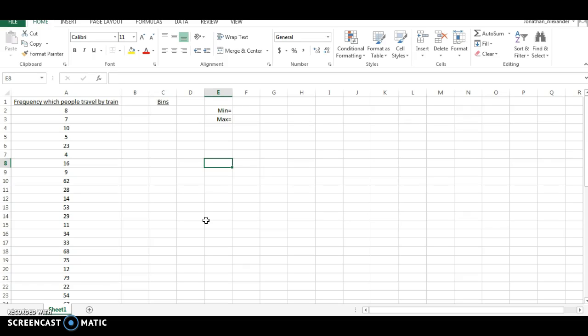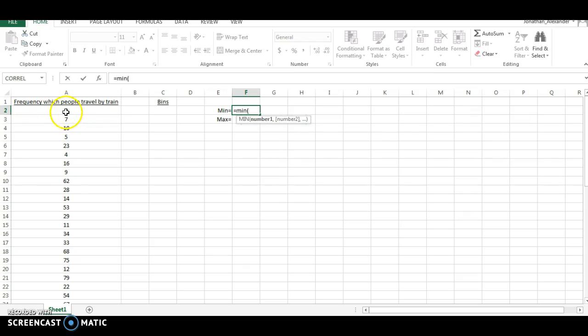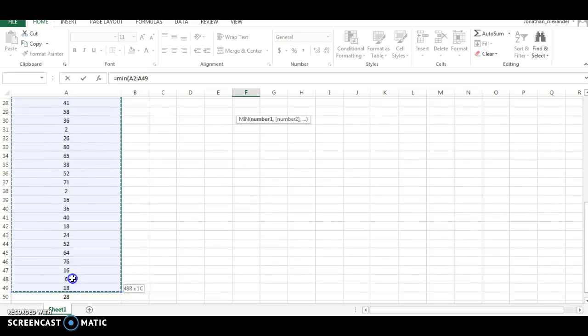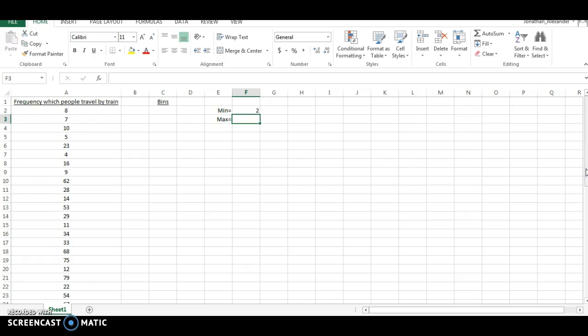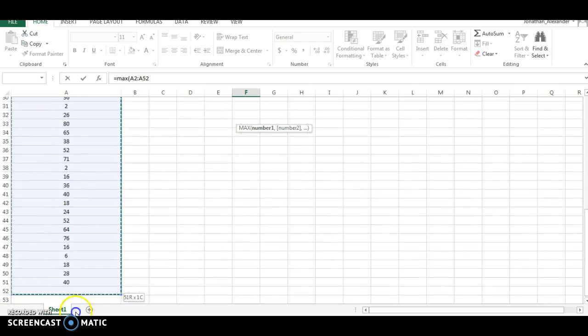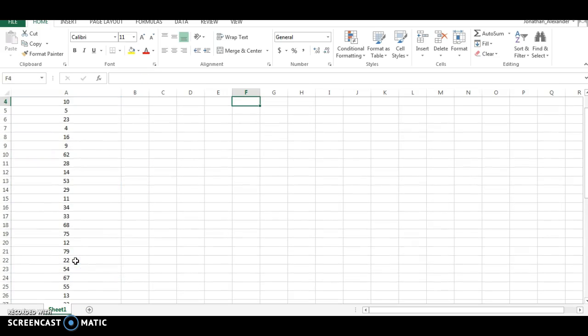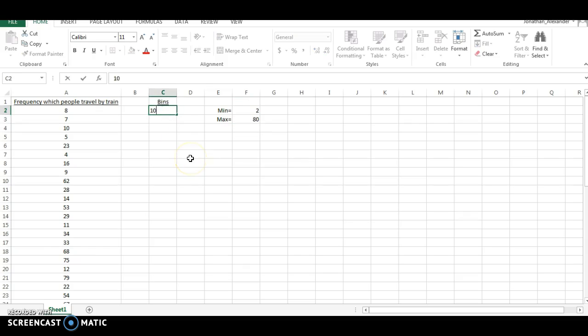The second thing you need to do is create what we call bins. Now bins are the category labels for the rectangles on the histogram, and we want to list the upper value of those bins. To figure out what those bins should be, I usually take the data and look at the minimum and maximums. The minimum of the data is going to be 2 and the maximum is 80. So I'm thinking we need to go from 0 to 80. And since 80 is a nice round number, I'm thinking we go by 10. So let's go 10,